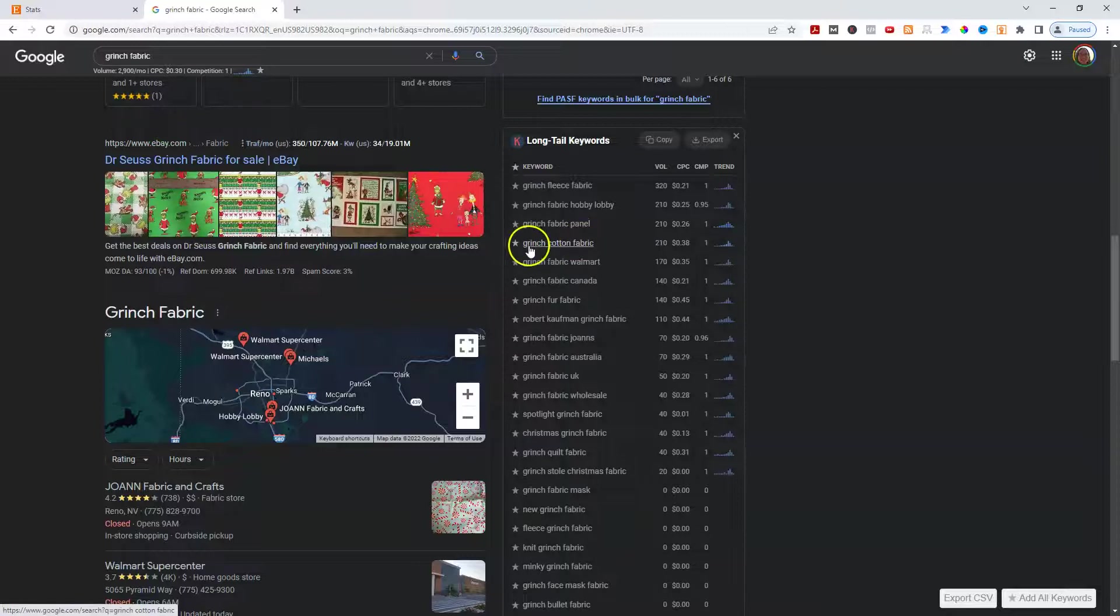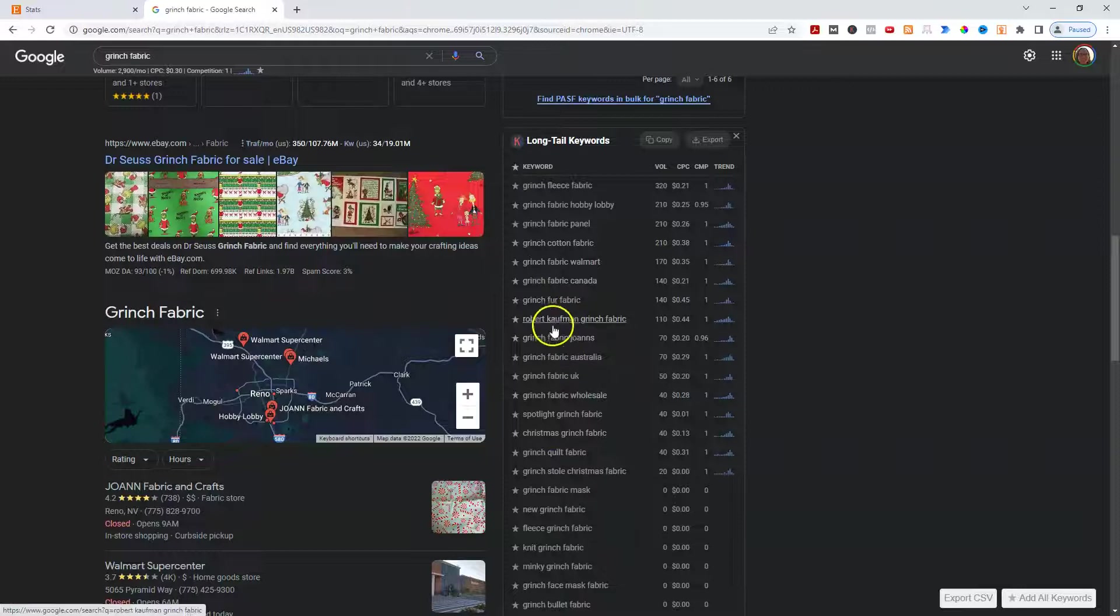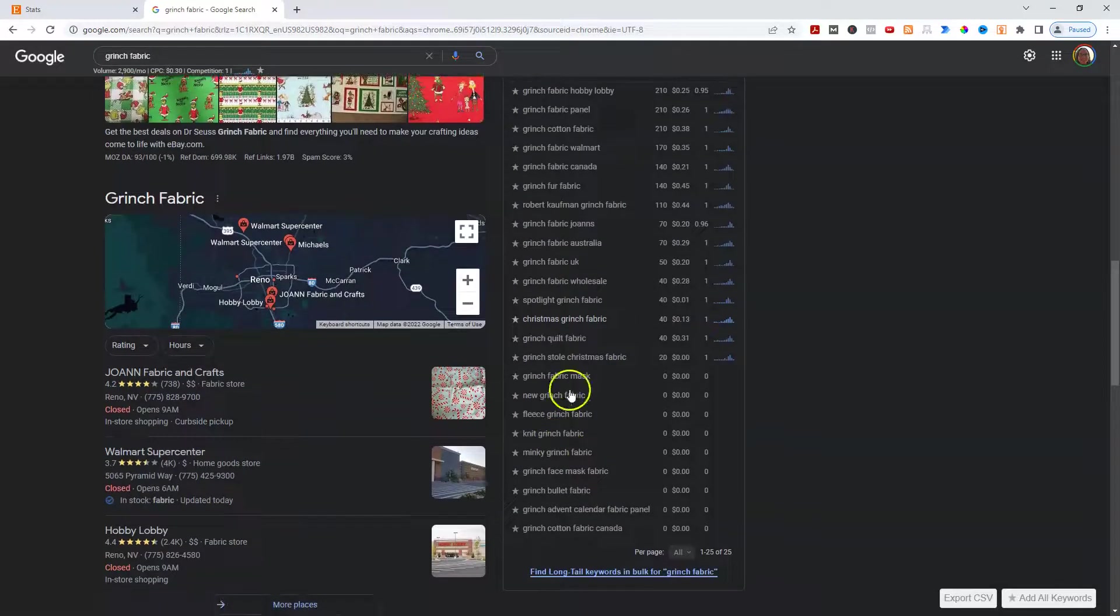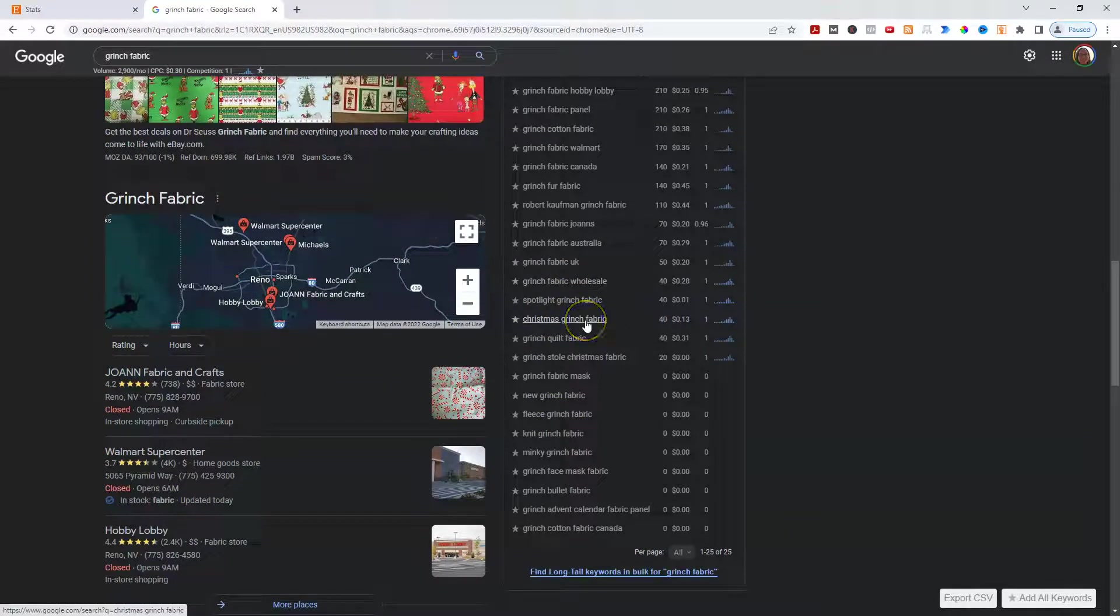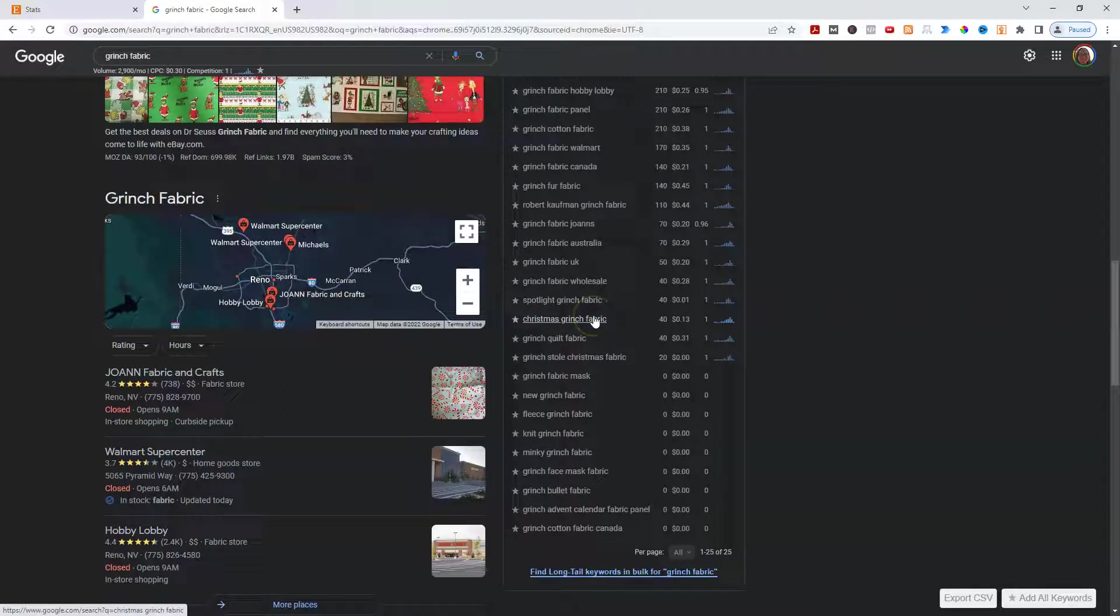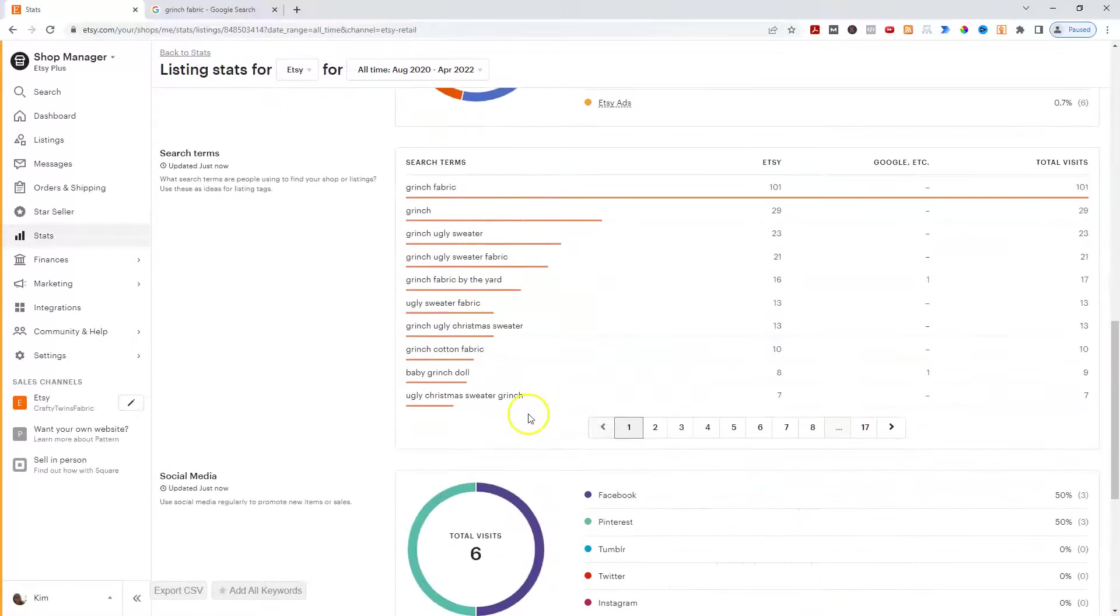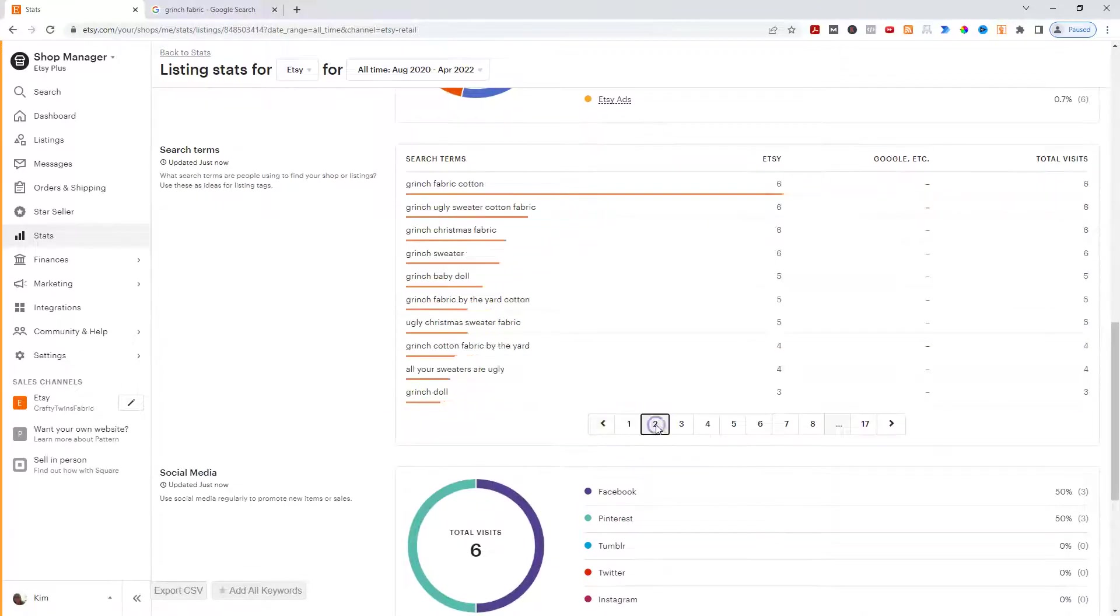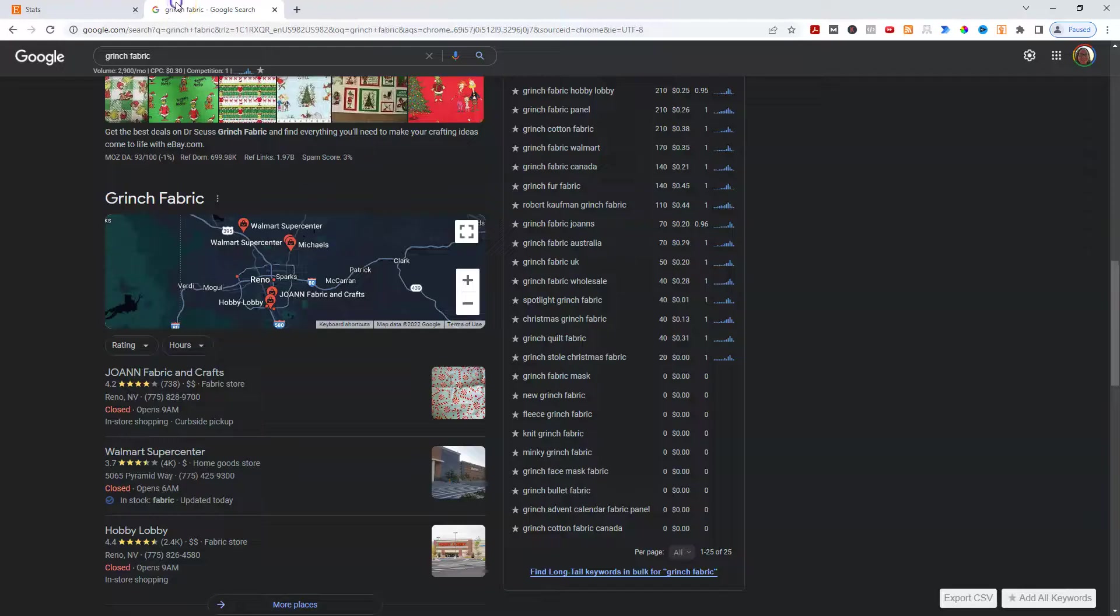Grinch Fur Fabric. Robert Kaufman is the company that makes it. So that makes sense. Nothing significant. Christmas Grinch Fabric. That would be a good one that I don't have listed anywhere, right? In fact, How the Grinch Stole Christmas. Yeah. So I probably do have Christmas Grinch and Fabric somewhere in my Etsy listing, but I don't get found for it. At least I didn't see. If I were to go back into here, I could probably look and see. Ugly Christmas sweater.